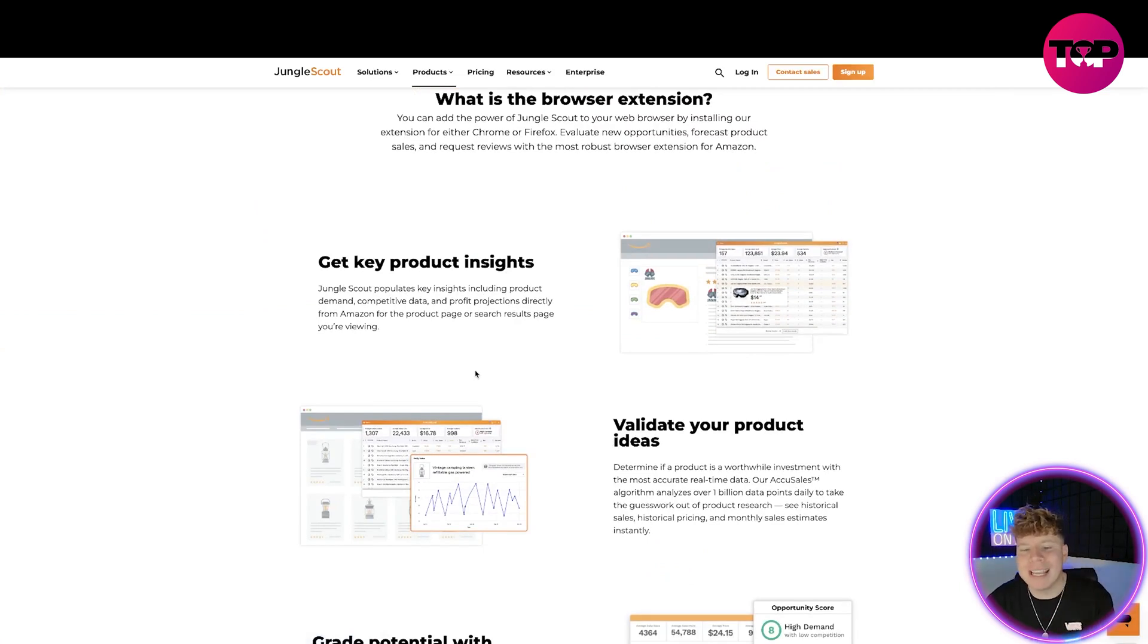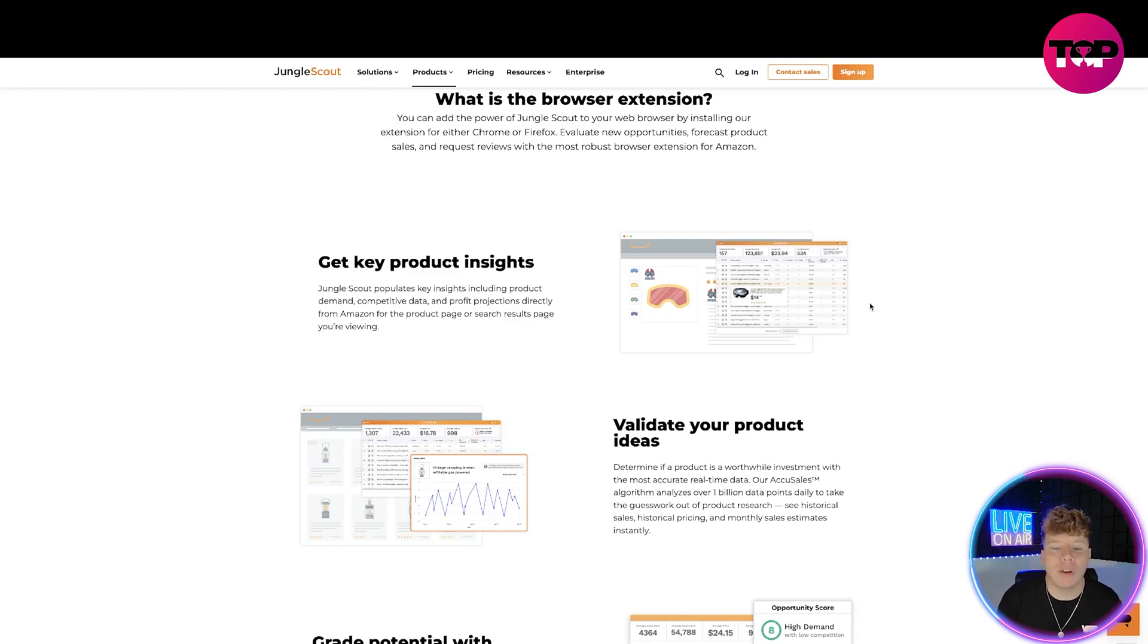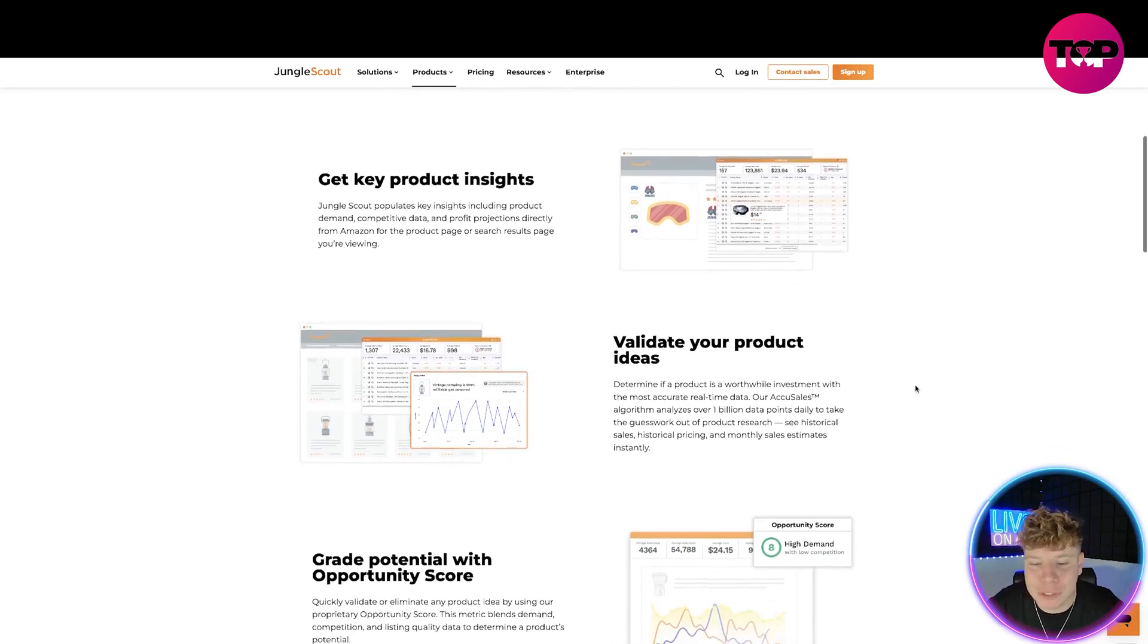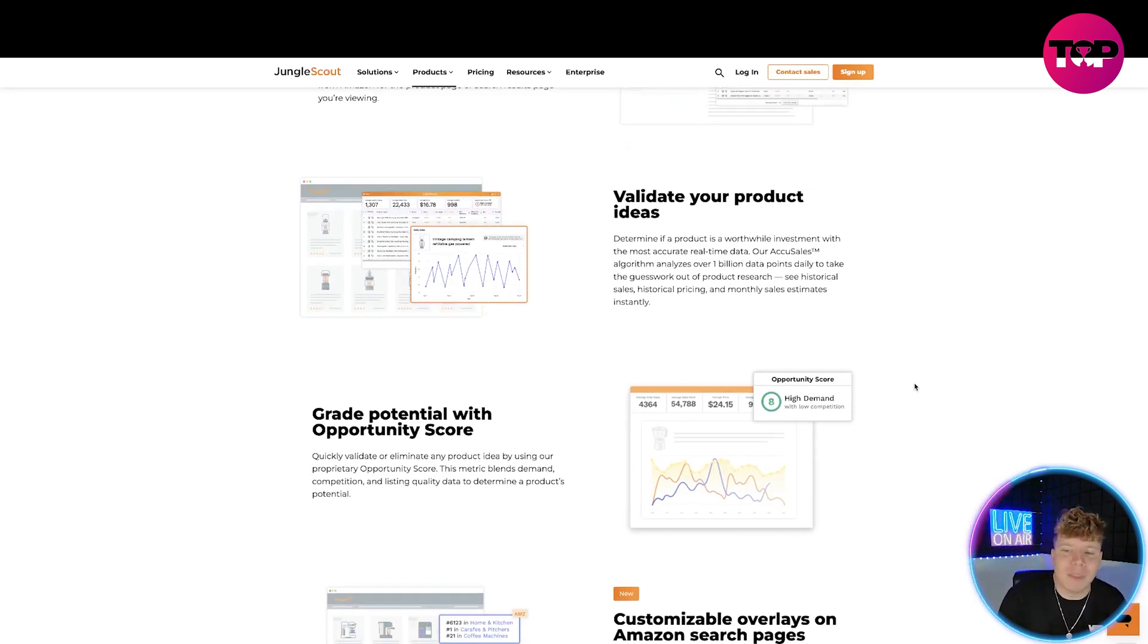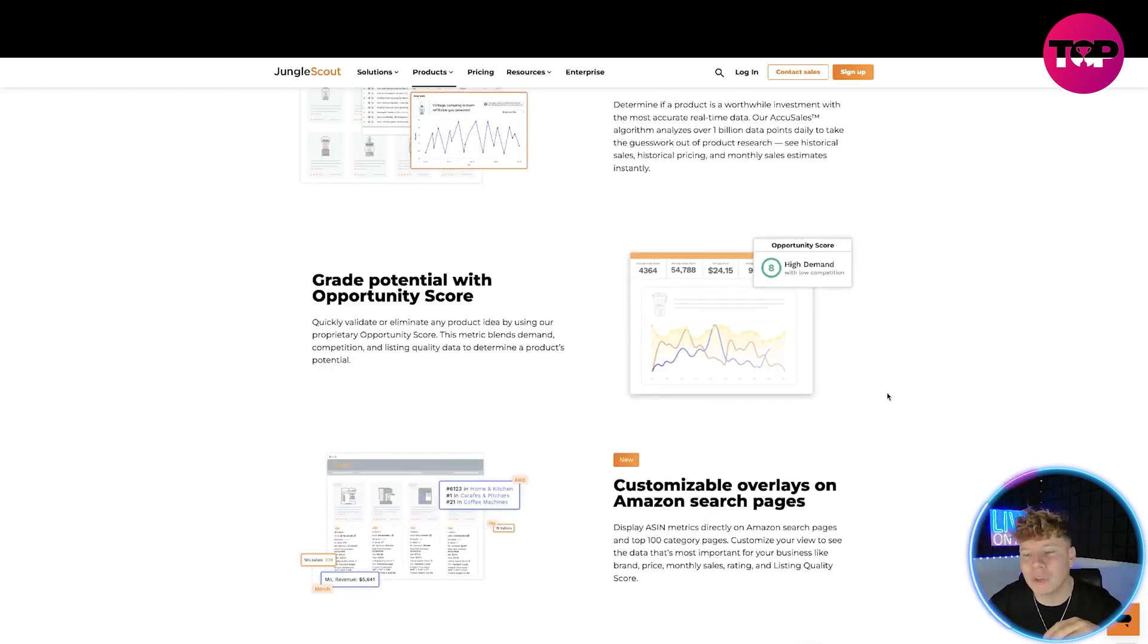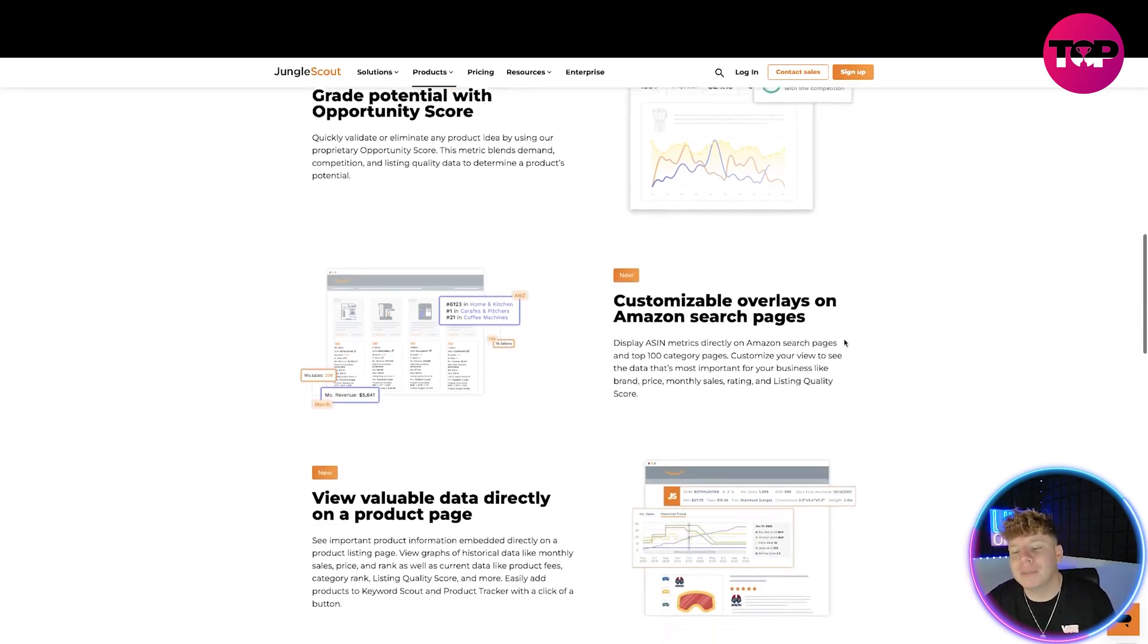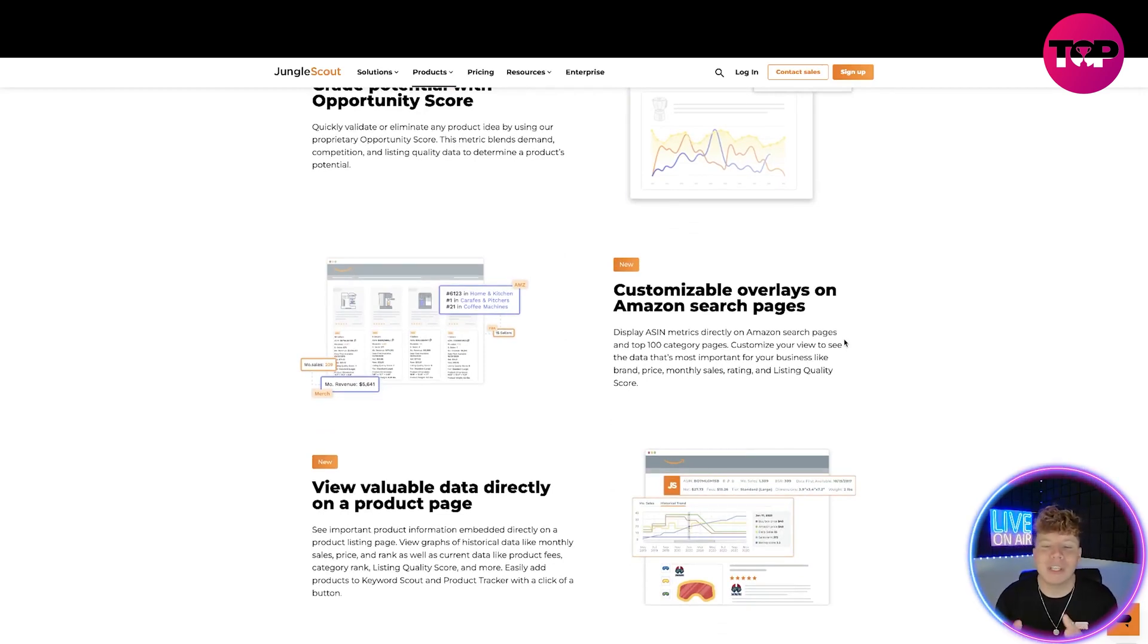Let's look at the browser extension which has been updated. You get all the key product insights. It includes product demand, competitive data, profit projections. Validate your ideas so you can determine if a product is worthwhile investing into with the most accurate real-time data. Grade potential with opportunity scores, so it gives you a massive score of what's actually going on with the potential of that product.